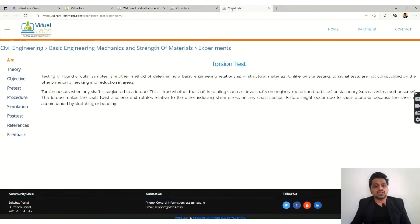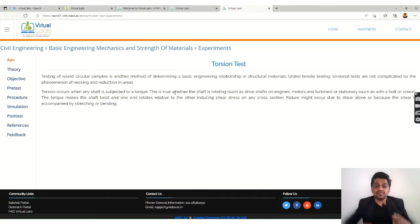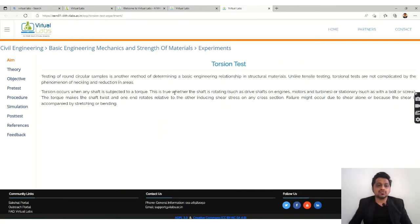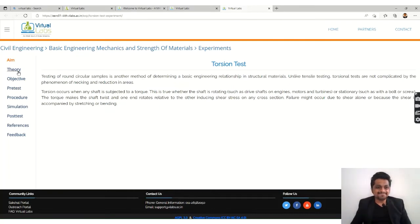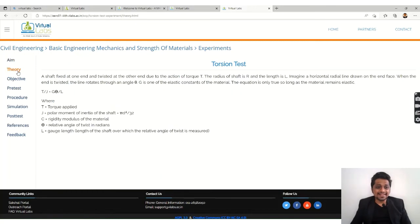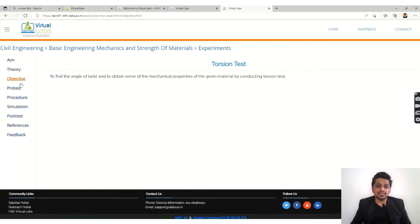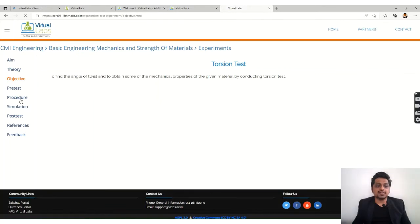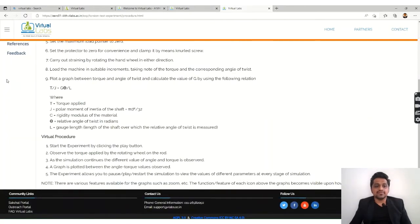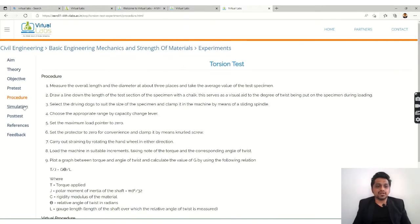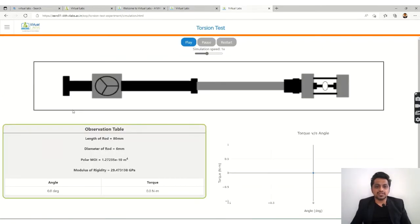test. Let's take the torsion test, and here we will be giving the twist to the part. You can read the aim, the theory, the objectives, and different things over here. You have a theory, then objective, you can go to the procedure, and then the simulation, which is the most important part over here.